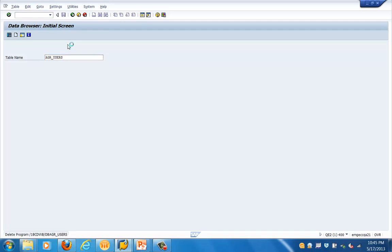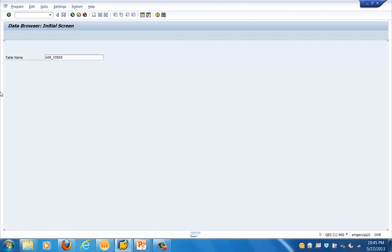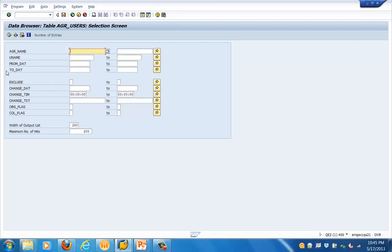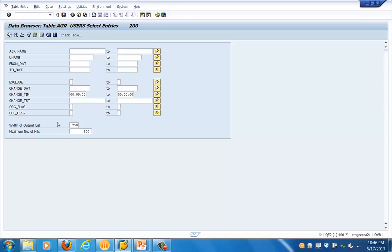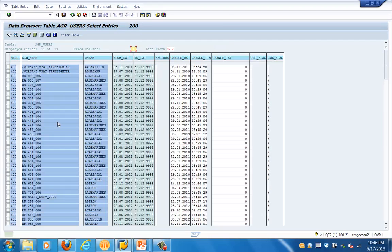Let's type the table name EGR_USERS and click on Execute. You will see the different fields. I'll click on Execute without selecting a specific field. The Execute button is the green watch icon. In this screen you can see the EGR name.